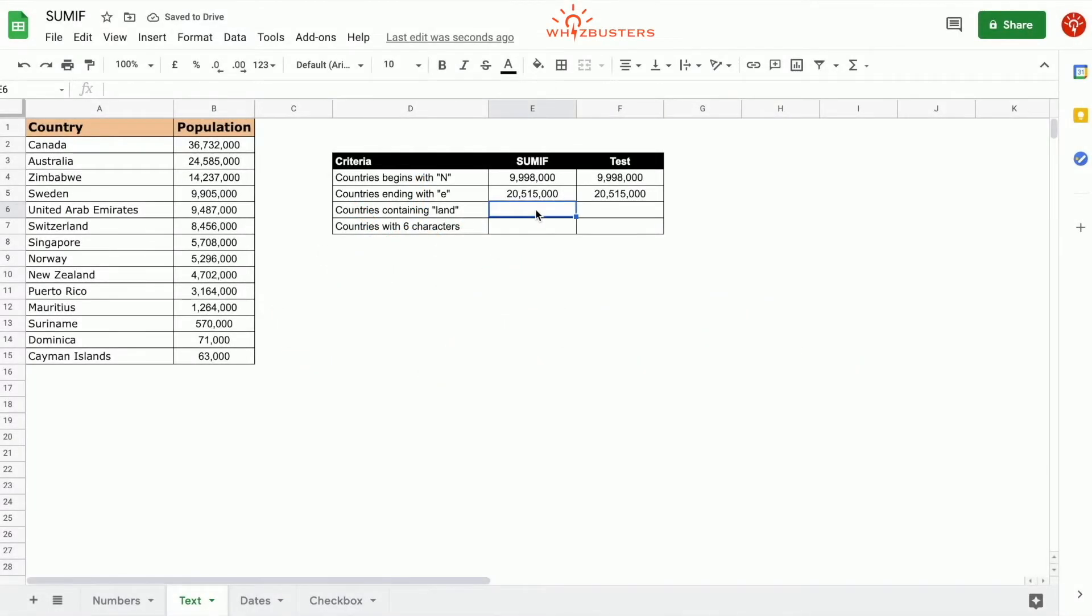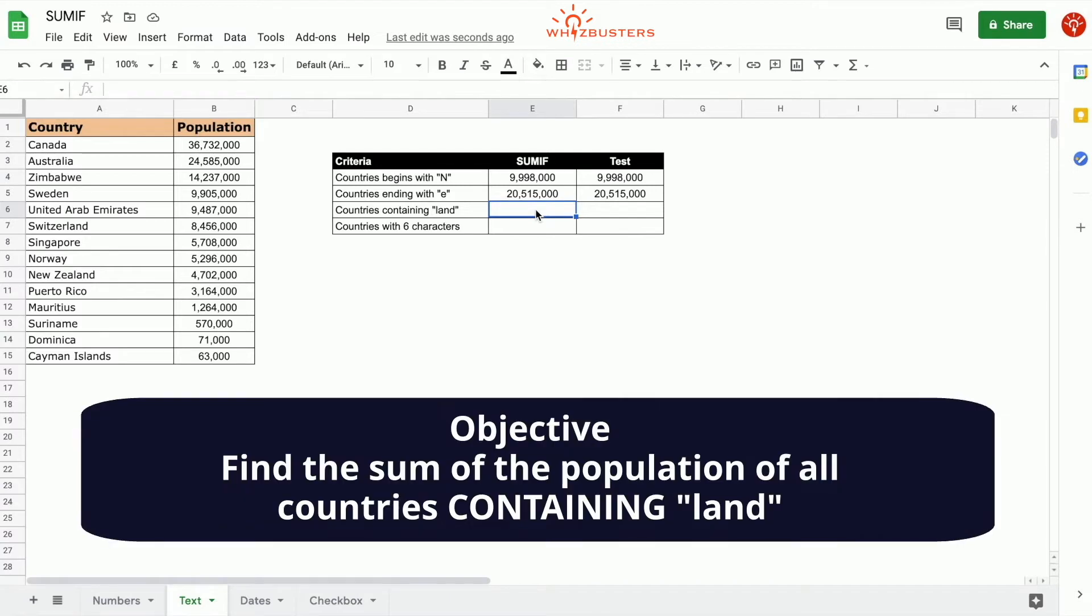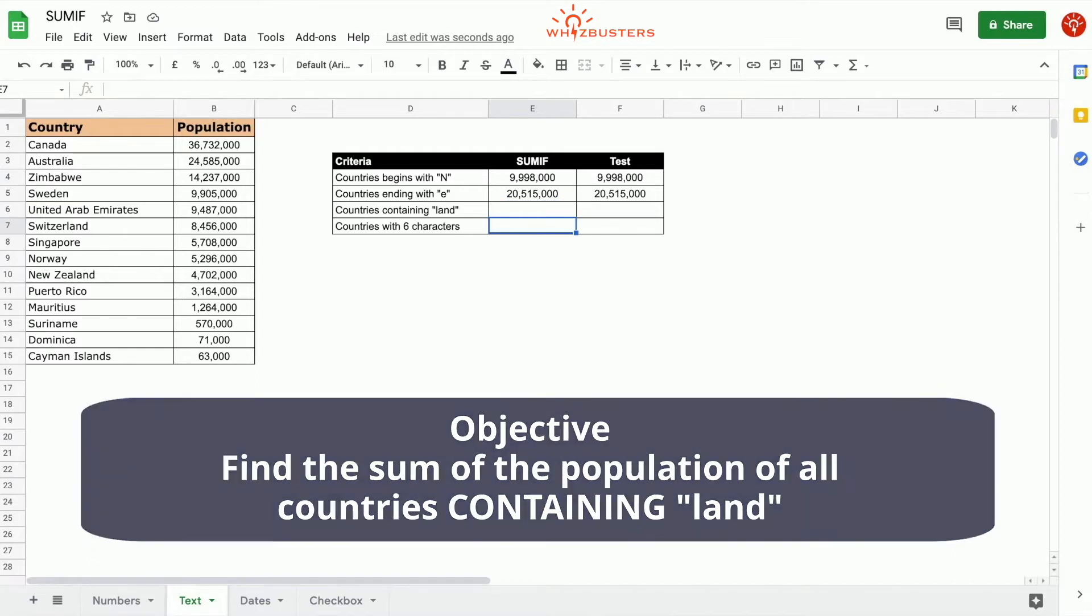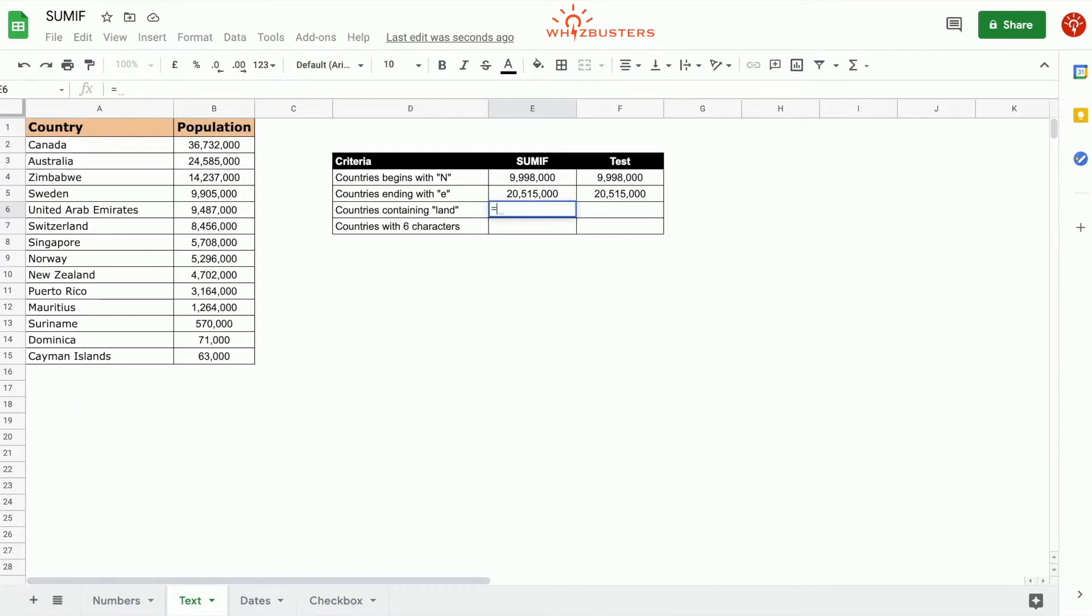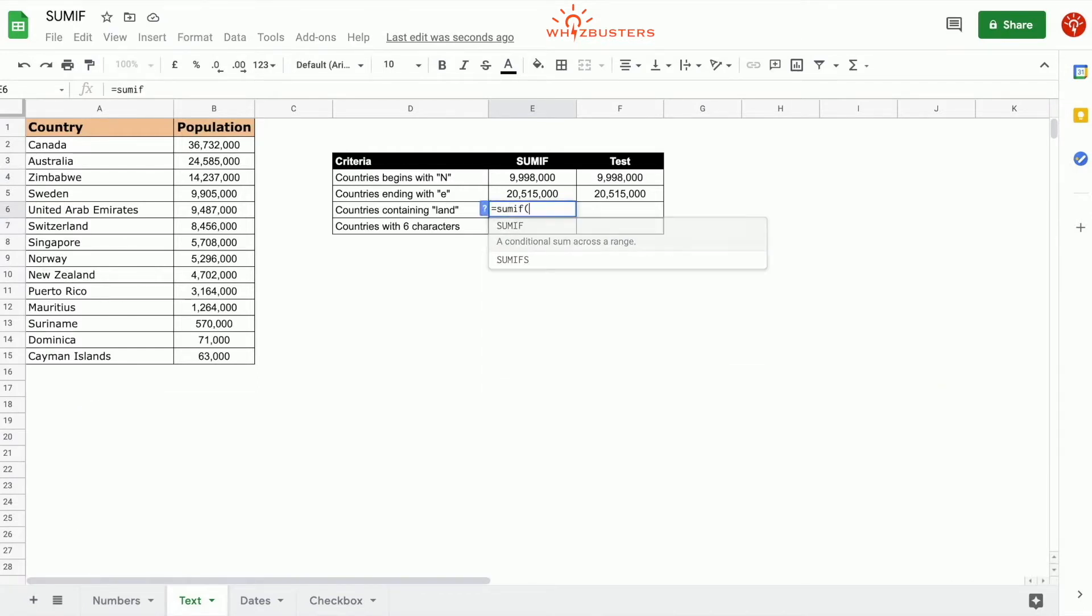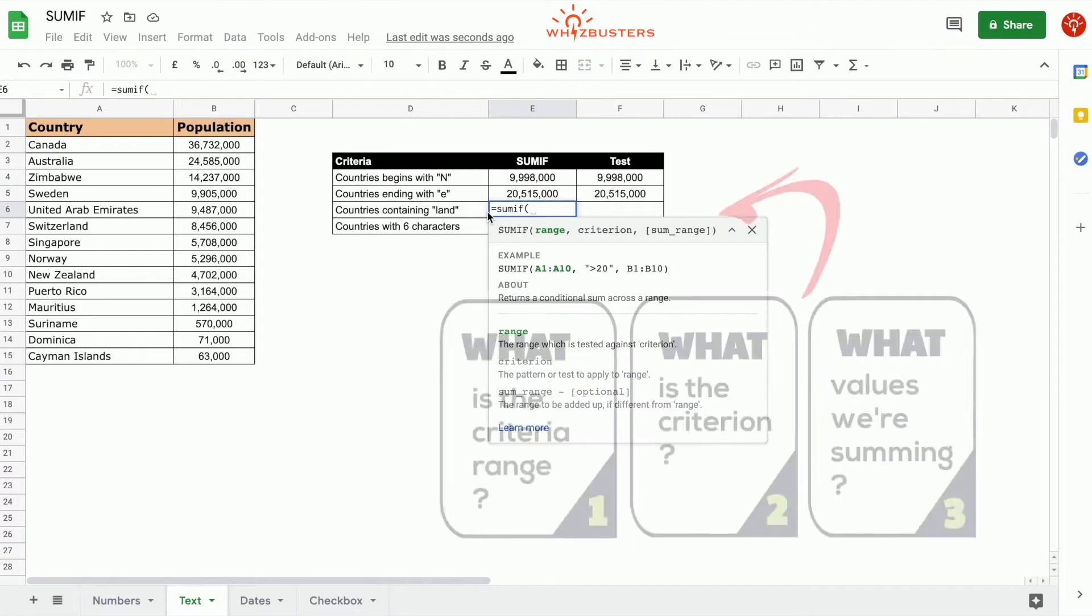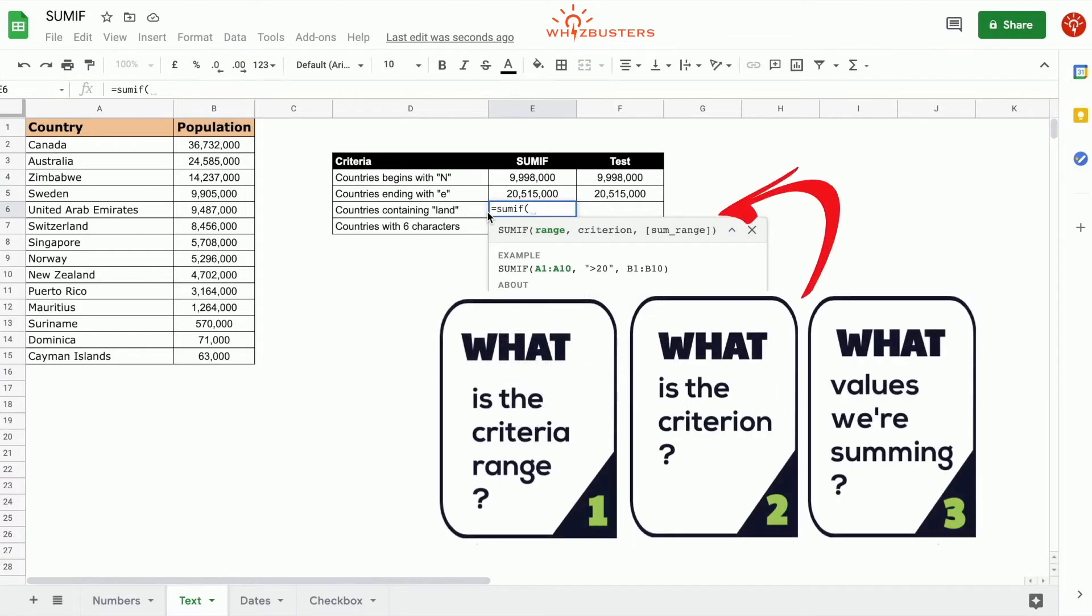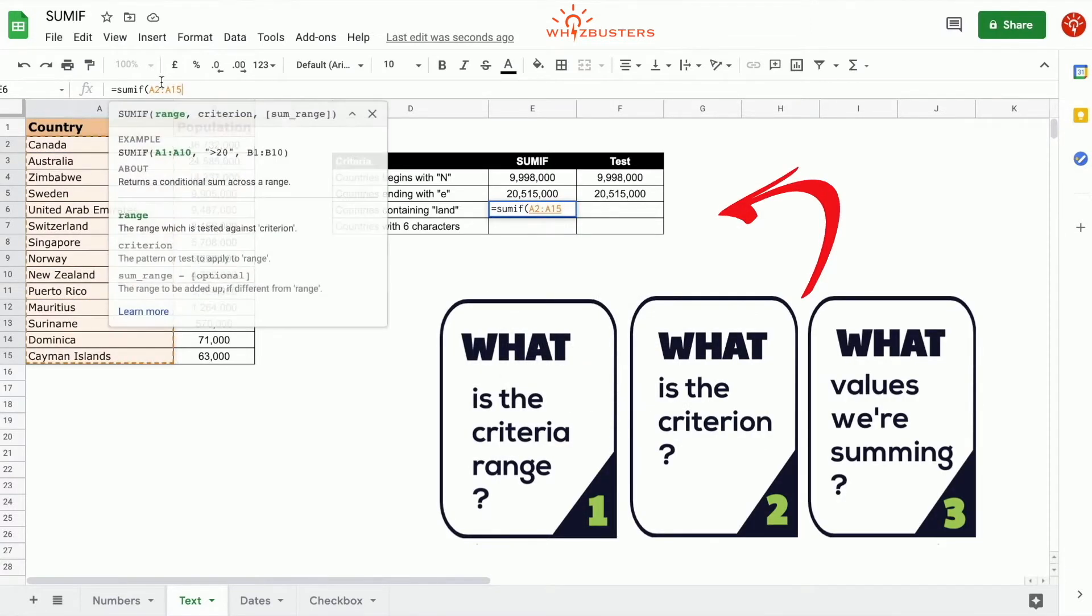In our third row, we want to find the sum of the population of all countries containing land. We can use the SUMIF function equals SUMIF, open parenthesis, and the criterion range is the country that's being tested, so it's Canada. We make this an absolute reference.